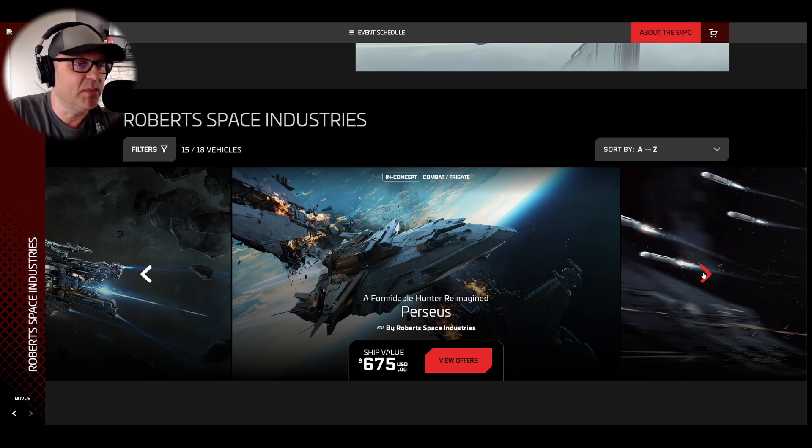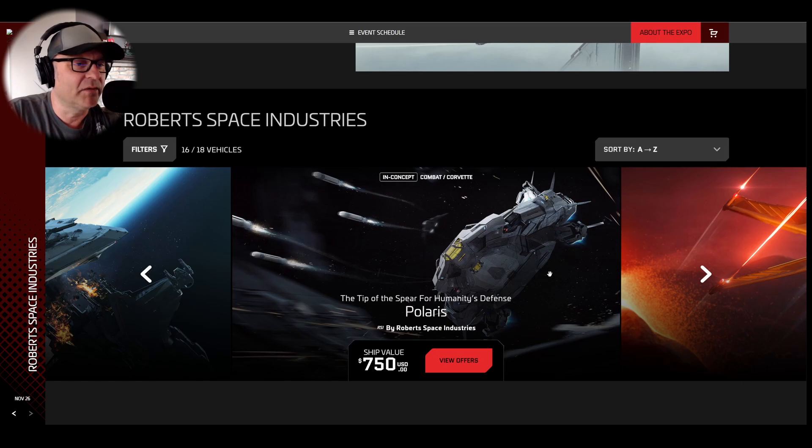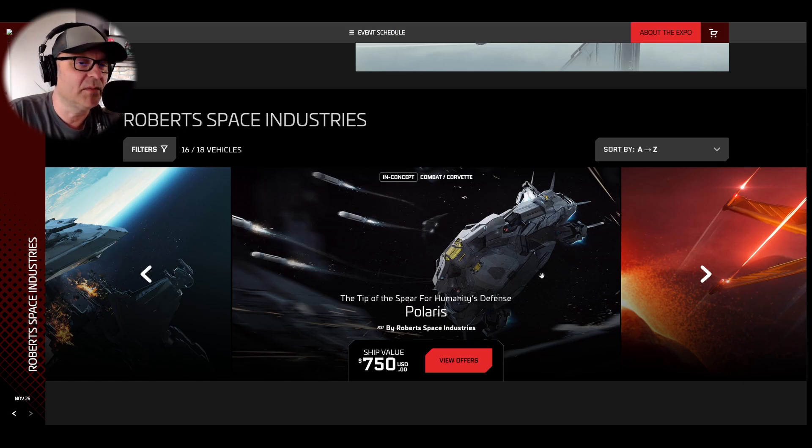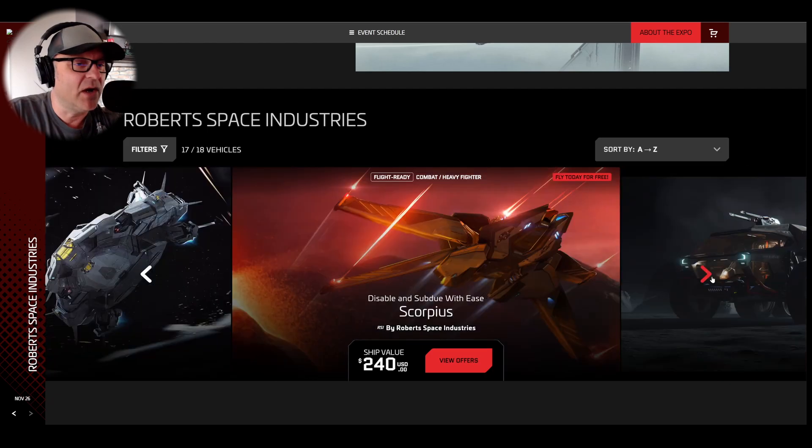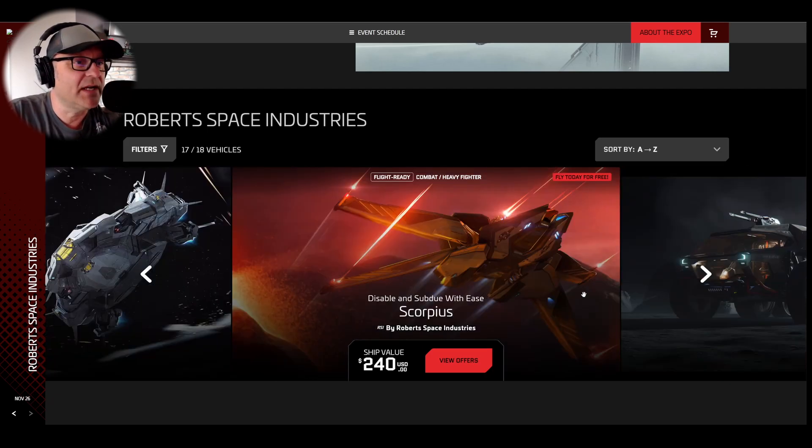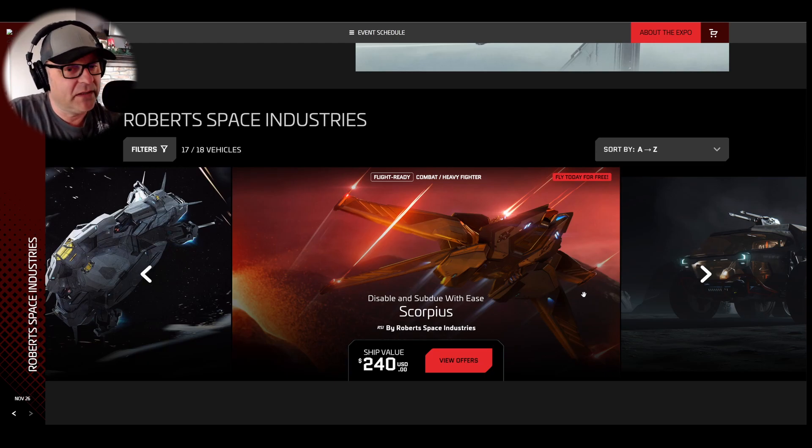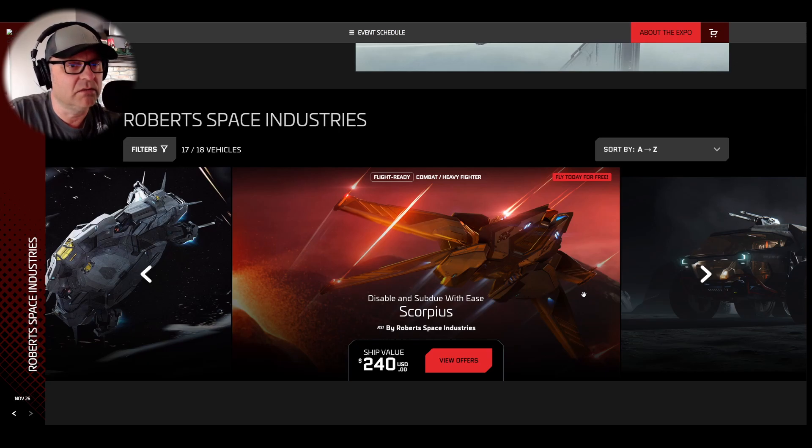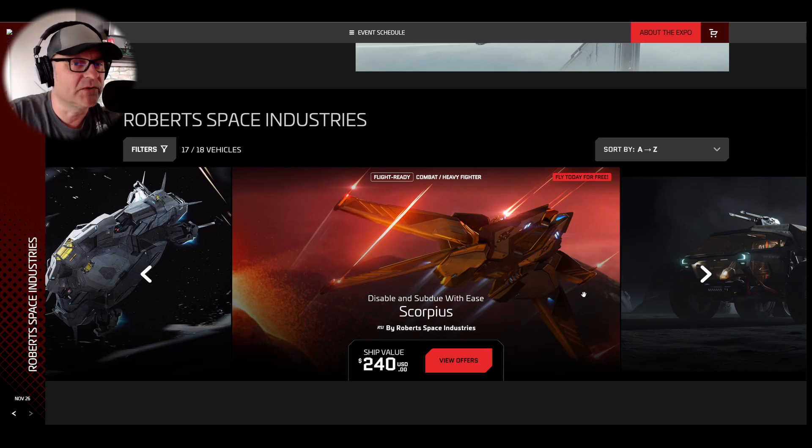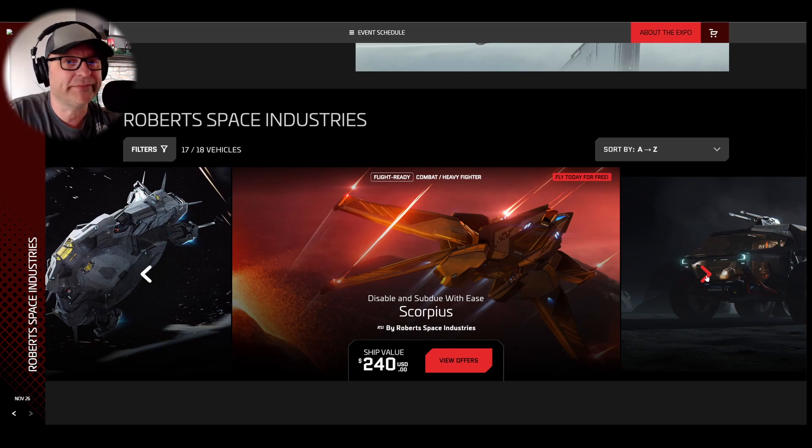And the Polaris, same thing. The tip of the spear. We don't know when the tip of the spear will be released. I own the Scorpius, available today. It's flight ready. It's a great ship. But I think you need to have a different loadout. And you need to have someone in the back with you. Or someone as a pilot and you in the turret. That's a great combination. Alone, it's okay.